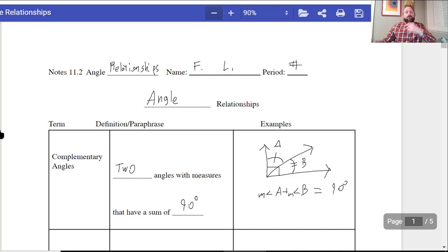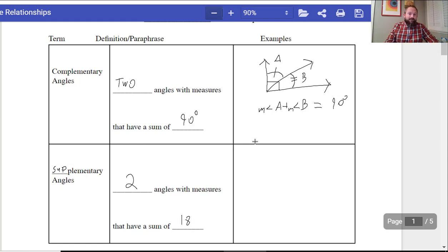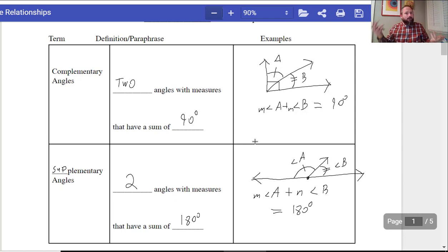The next part is supplementary angles. Supplementary angles are two angles with measures that have a sum of 180 degrees. It makes a line. If you have a ray coming out of a line, the left side plus the right side — angle A plus angle B — has to equal 180 degrees. That's the definition of supplementary angles.